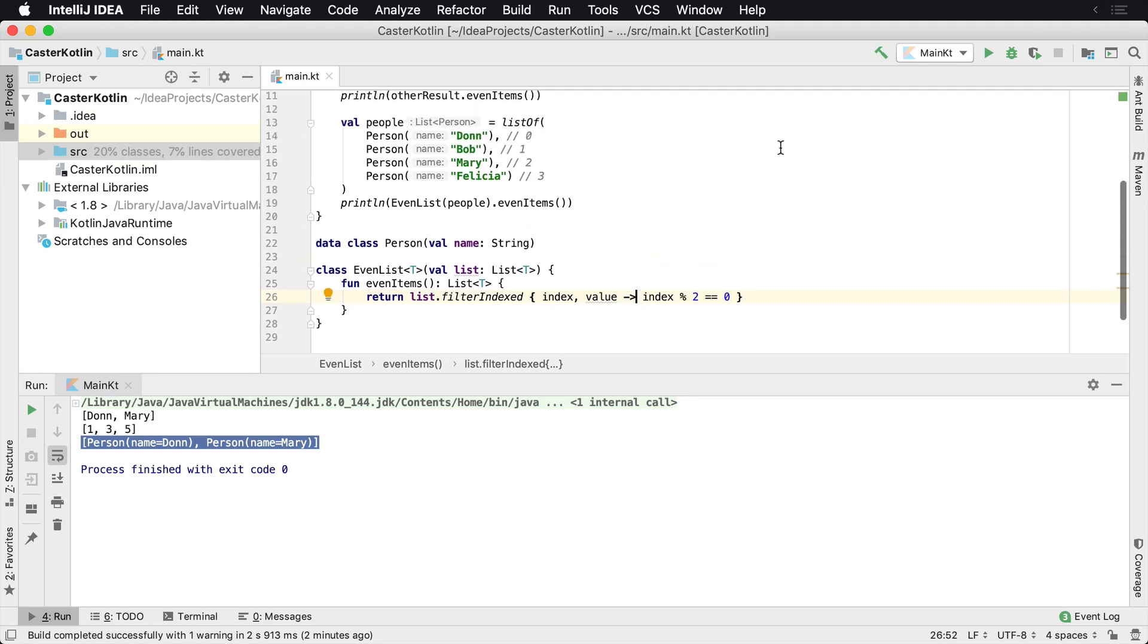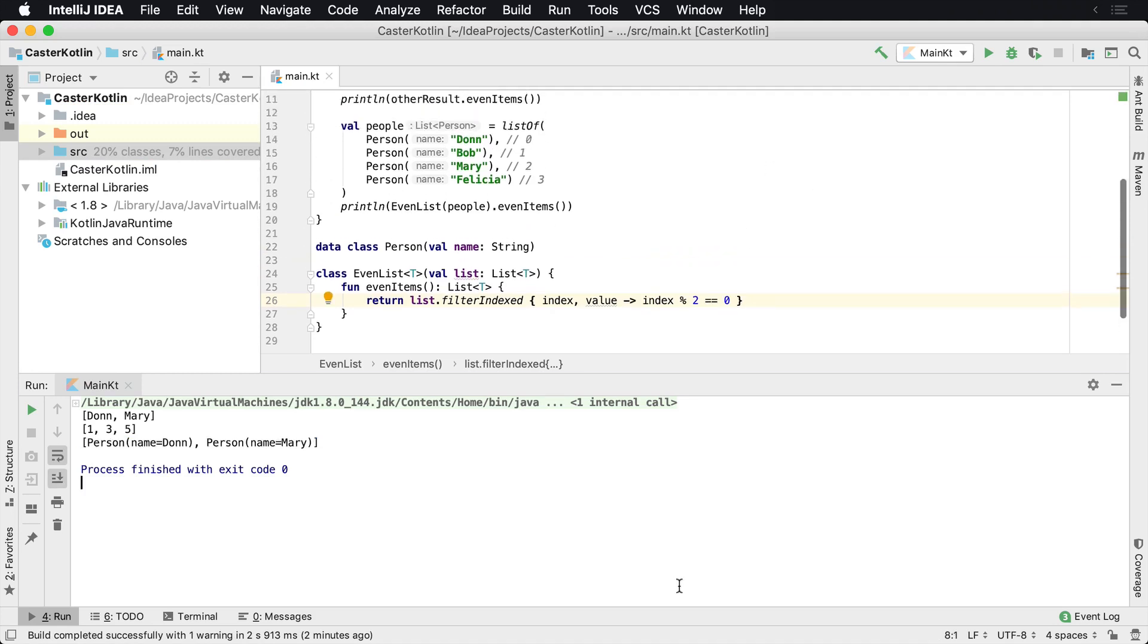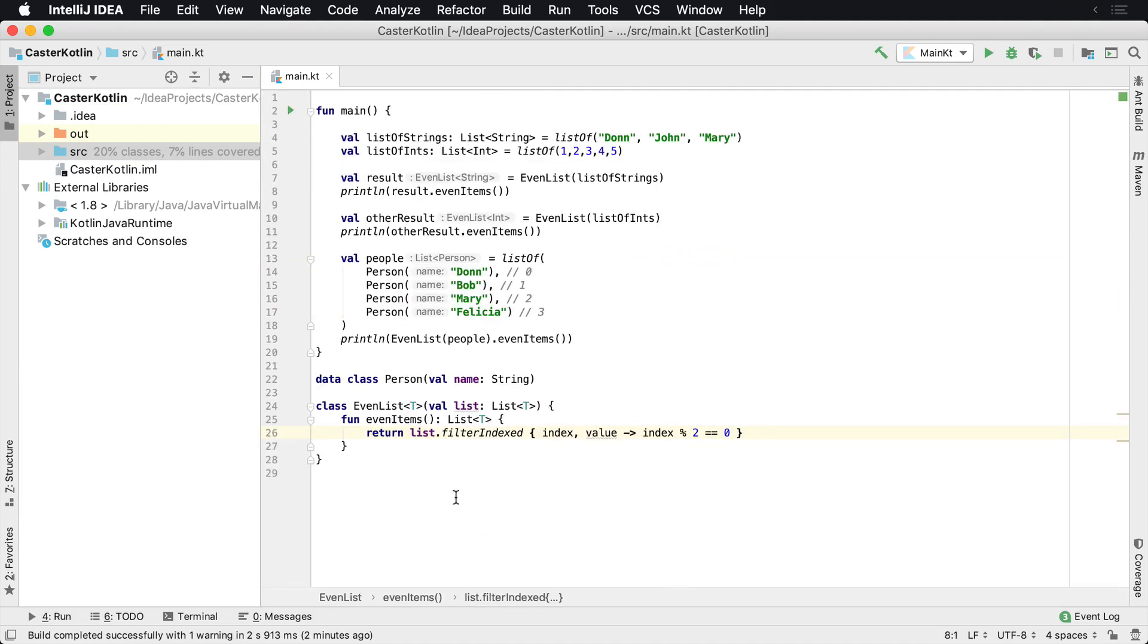So that's how you can build a very simple generic class, your very first generic class inside of Kotlin. All right.